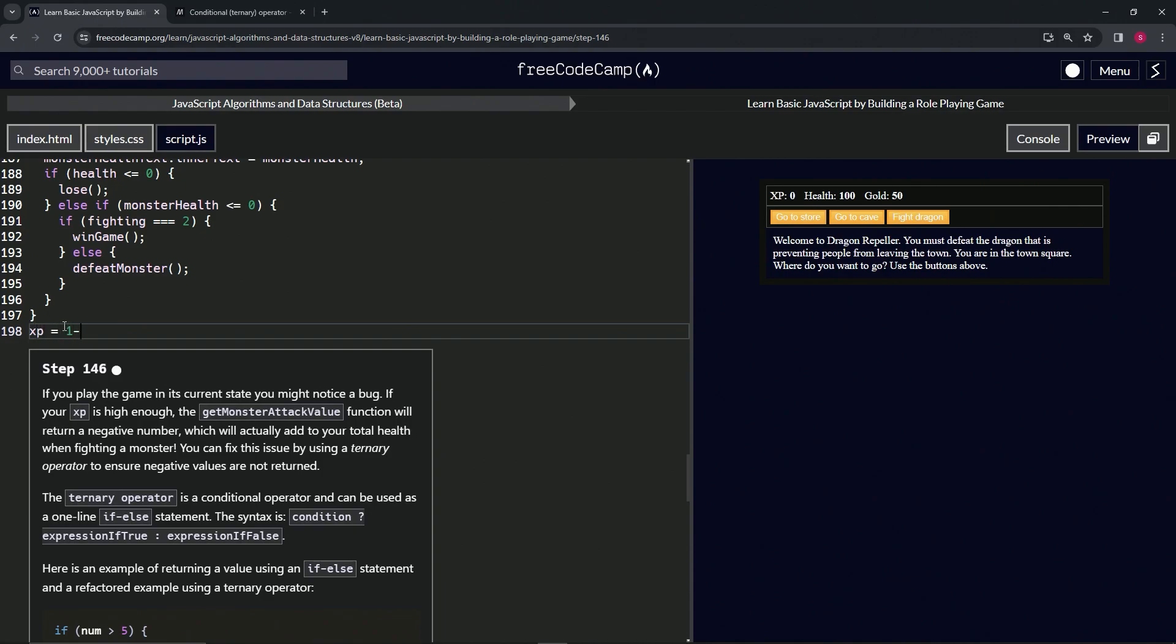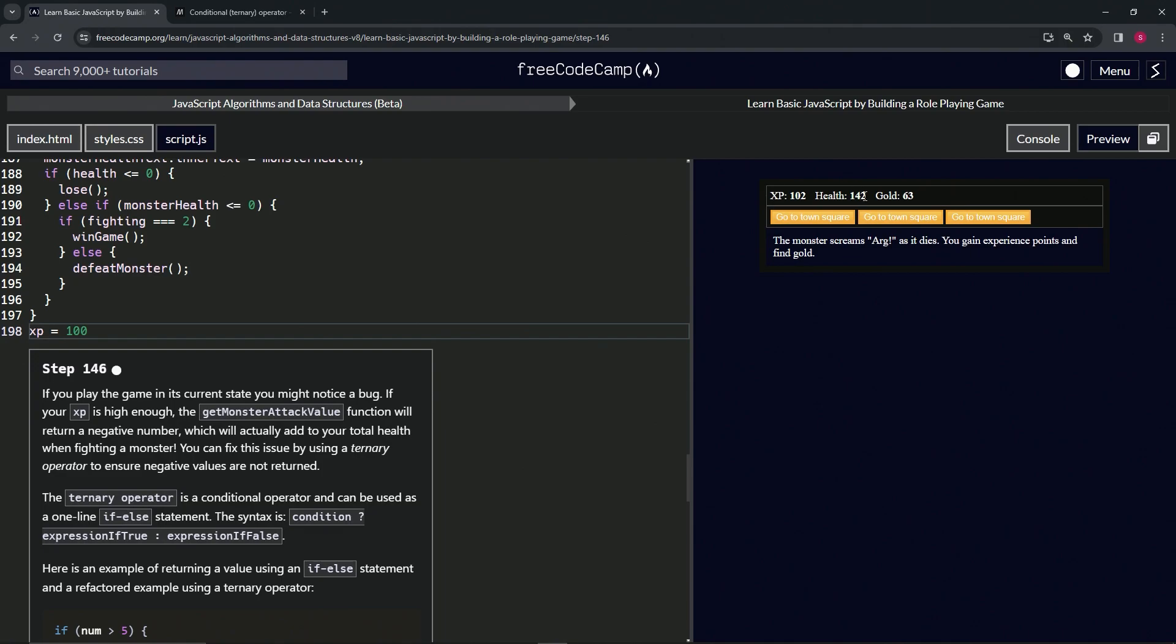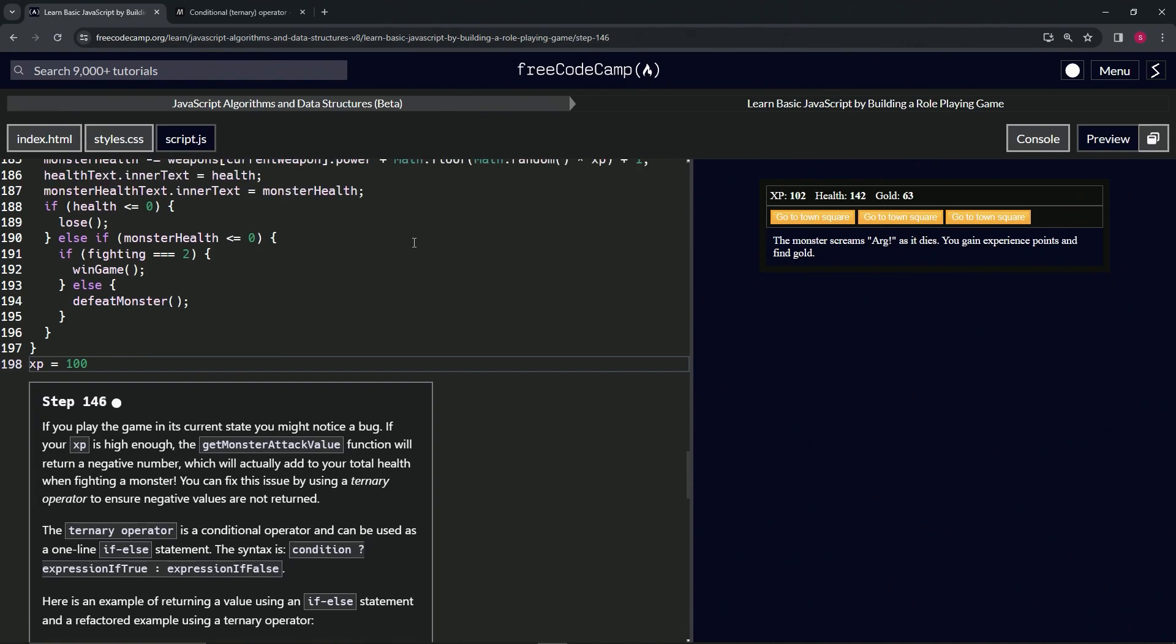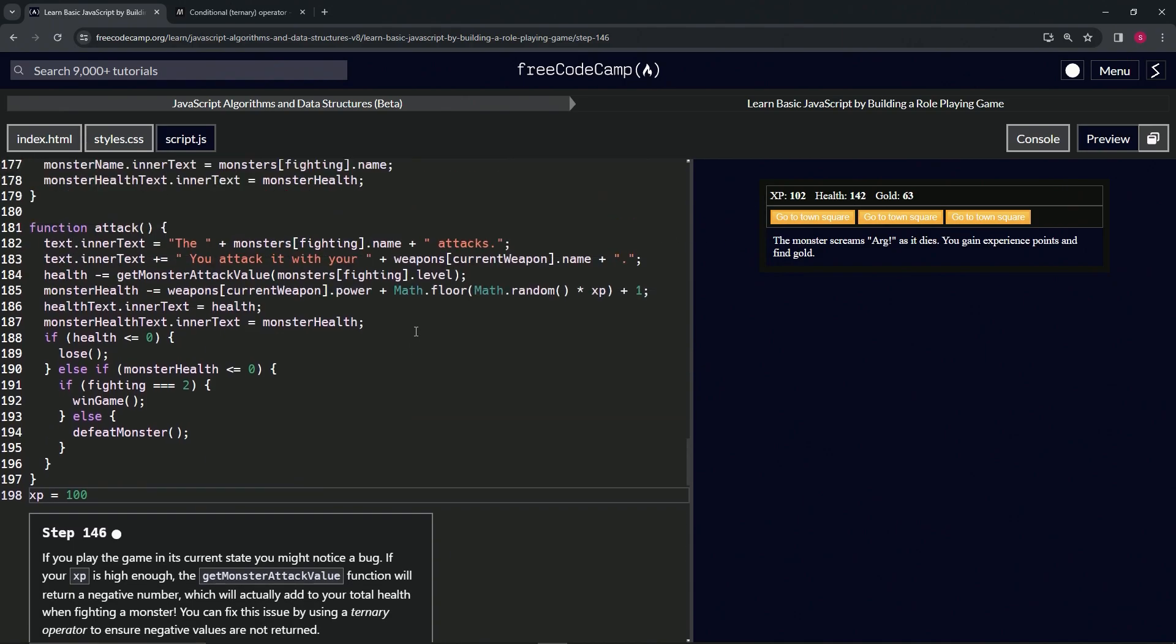We'll go fight the slime. Let's go to the cave, fight the slime, attack the slime. We've got 142 health. It's better than going to a doctor, isn't it? Just go fight a slime and you get your health back.